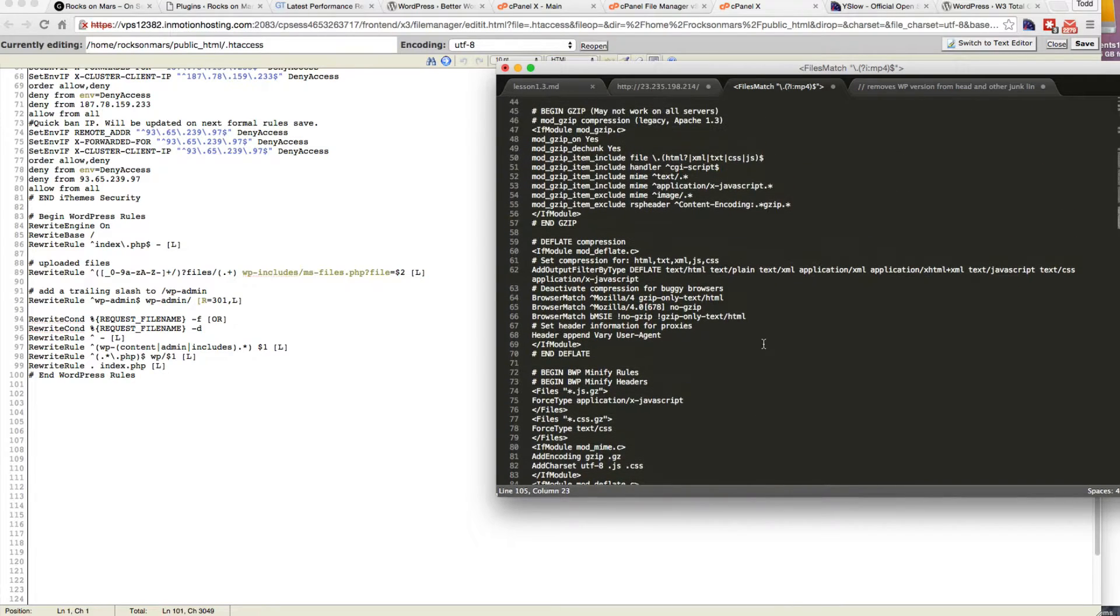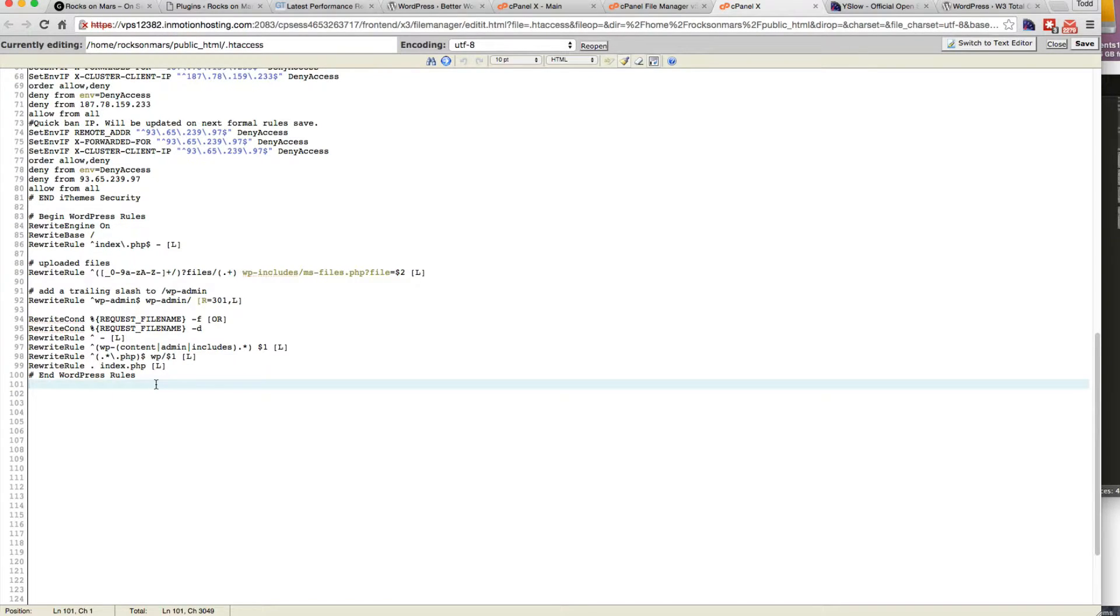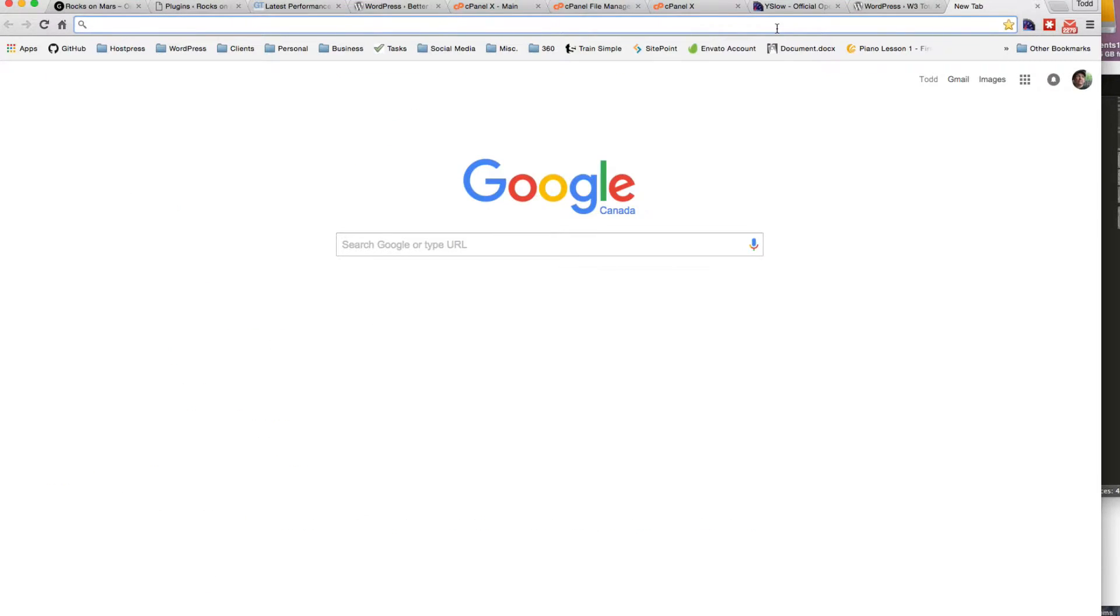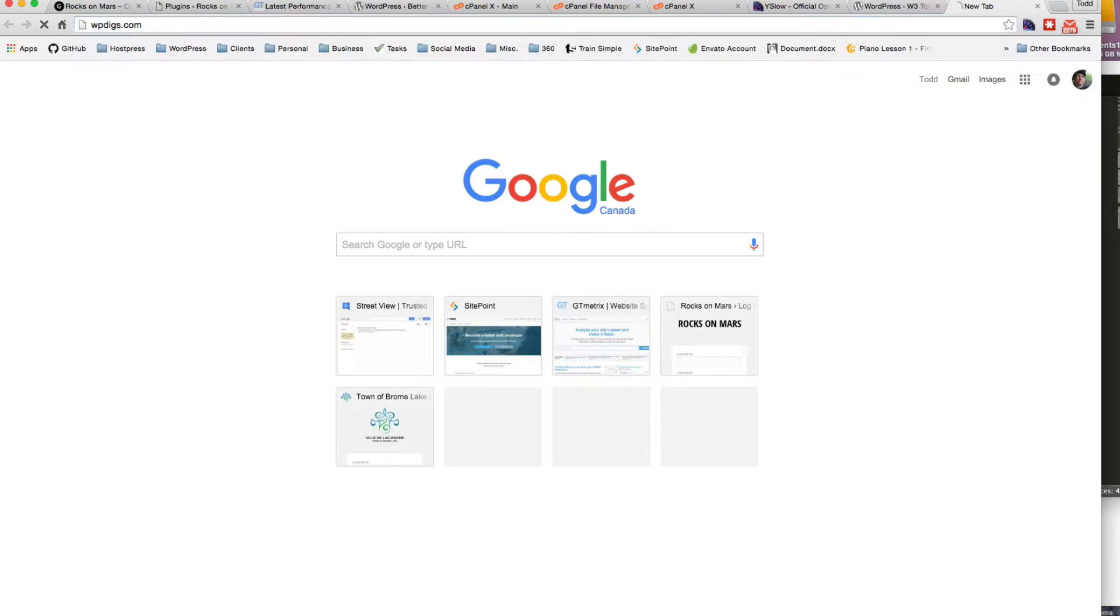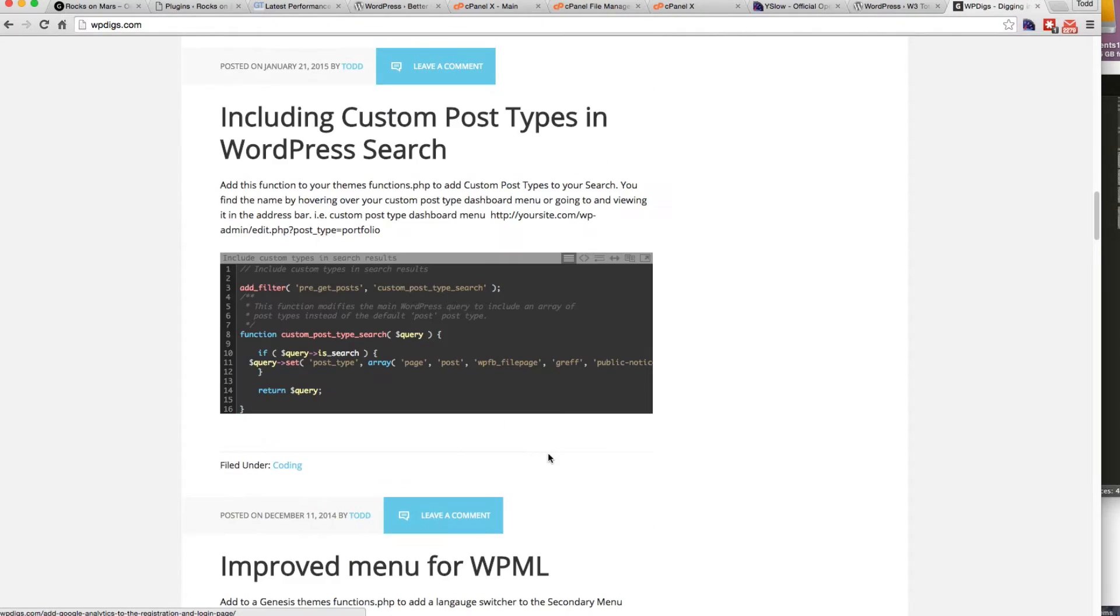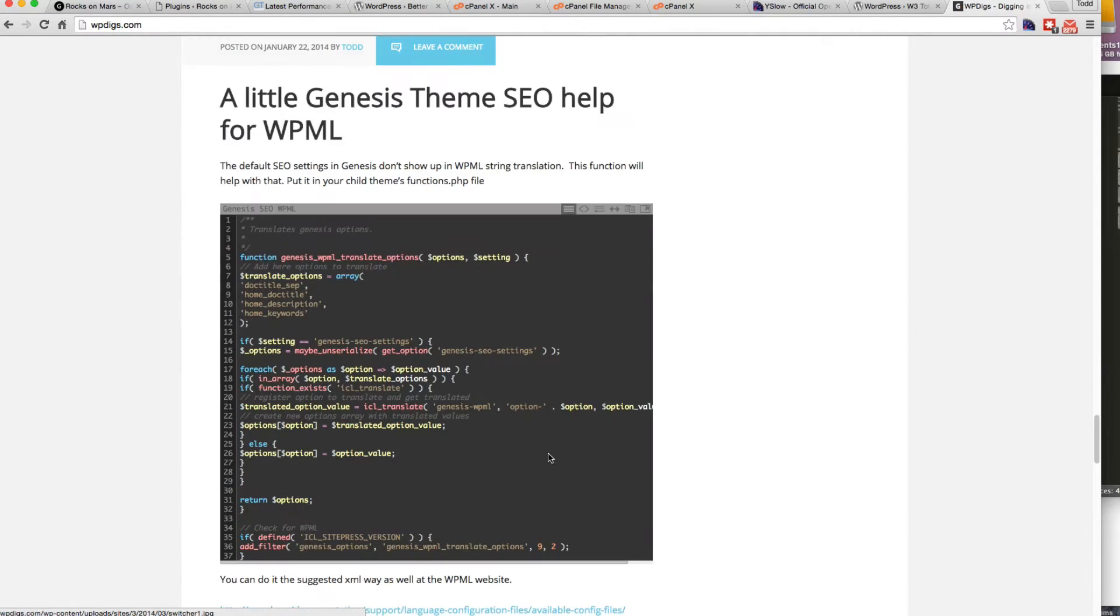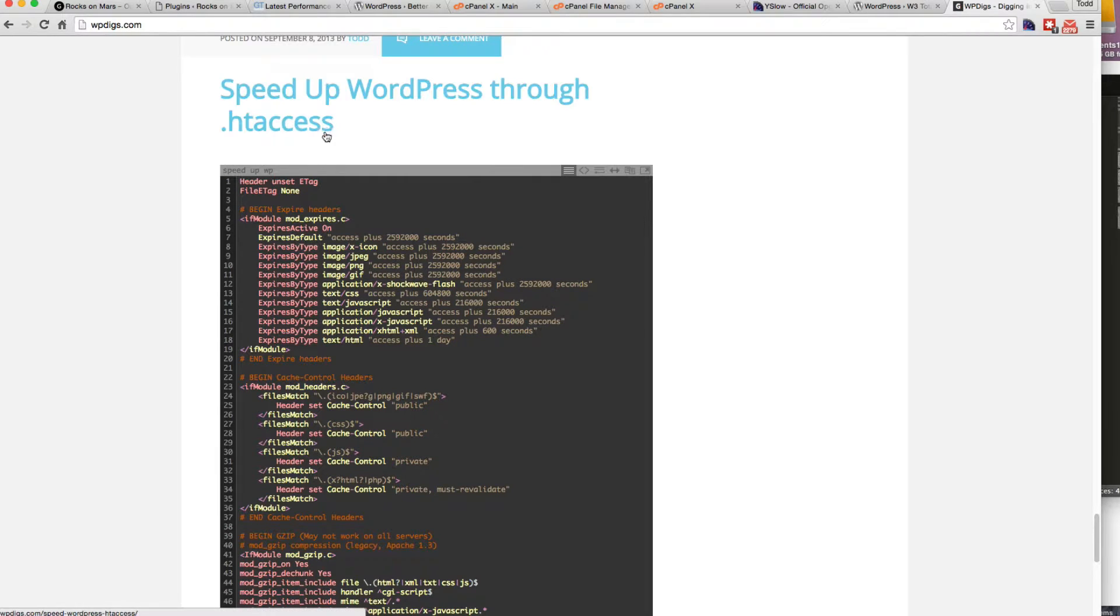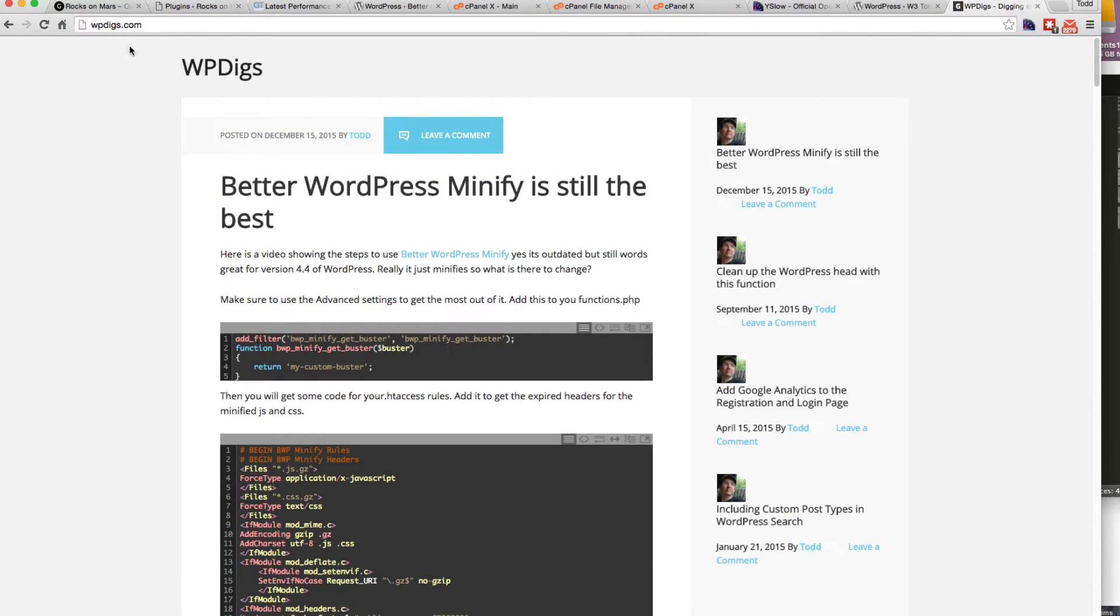I'm just going to copy them and paste them. Now you can find these rules at wpdigs.com. There's different posts and different coding things to speed up your website. This one is speed up WordPress through htaccess, and there's the code that you want there. I'll leave a link in the description.